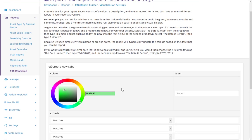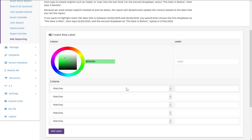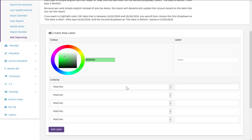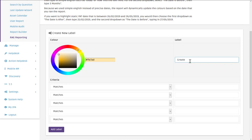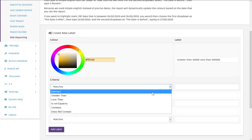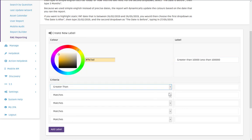So our next one will be greater than 10,000 but less than 100,000. And this one might be amber. And then our criteria would be greater than 10,000.